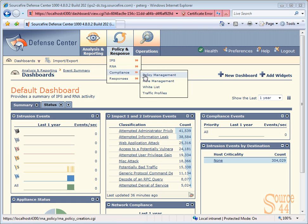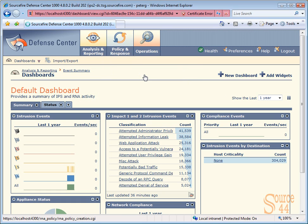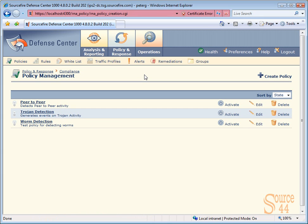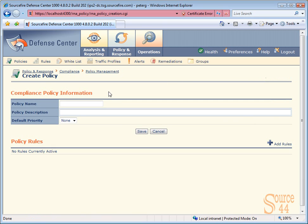The first thing we're going to do is create a blank policy for what we want to accomplish here. You'll see on the right hand side, we have the option to click on create policy and give it a name.